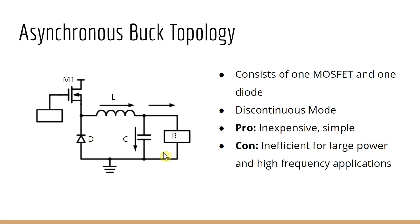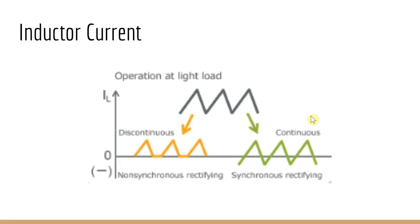Since the current can only flow in one direction, there is no negative current, and this is known as the discontinuous mode. As shown in this figure, there is no negative component in discontinuous, whereas continuous there is.